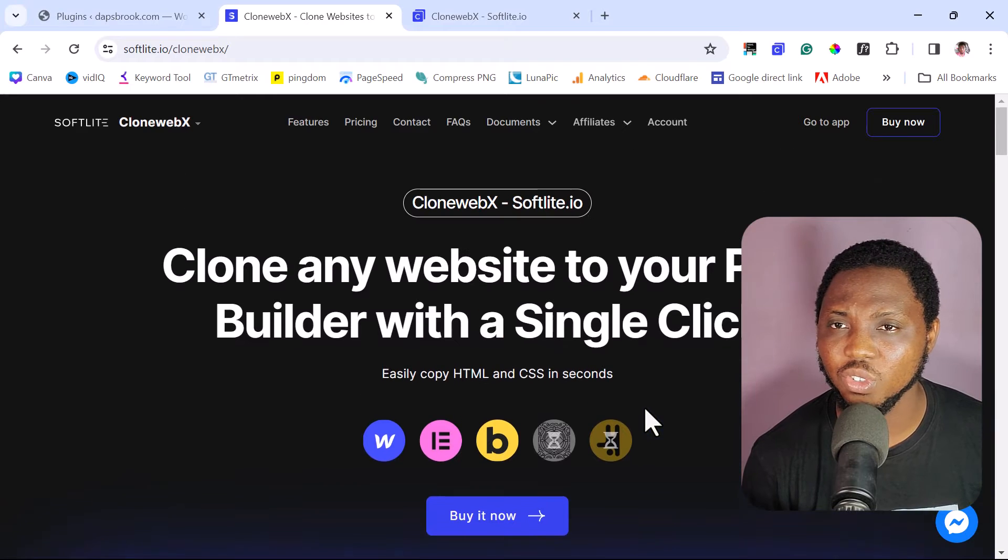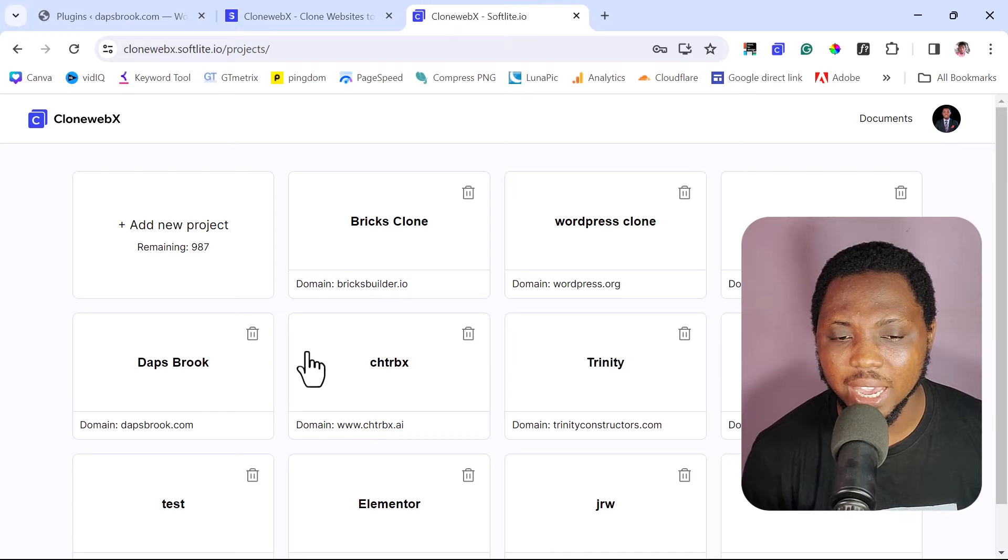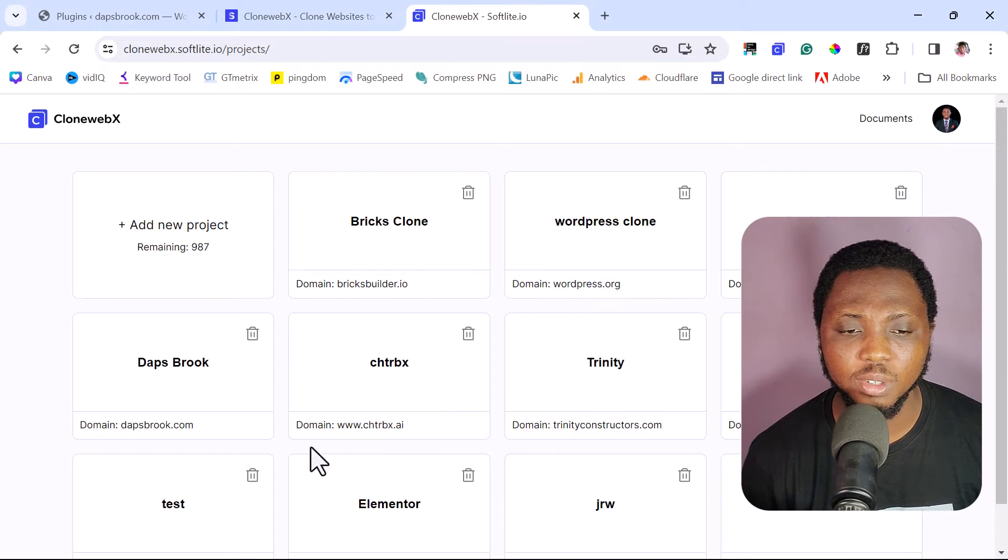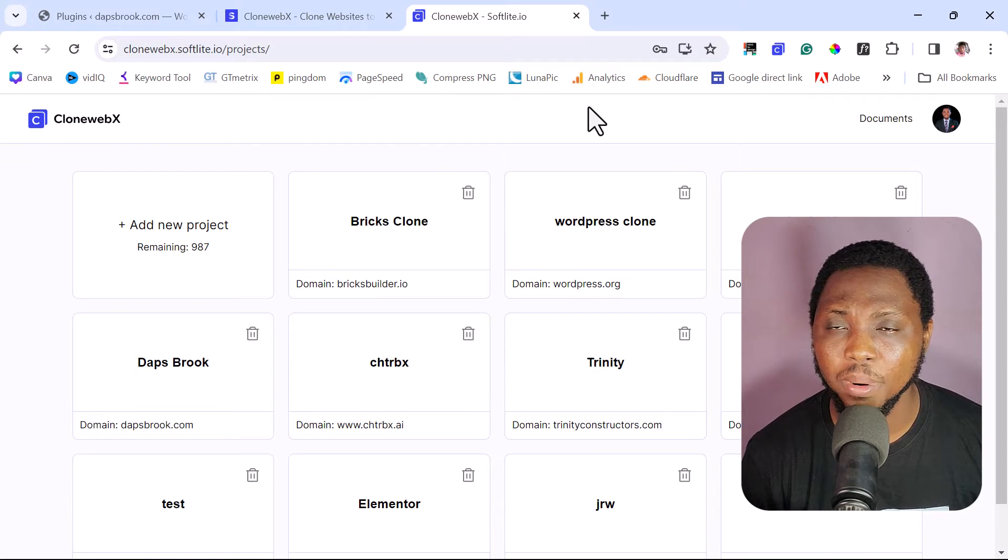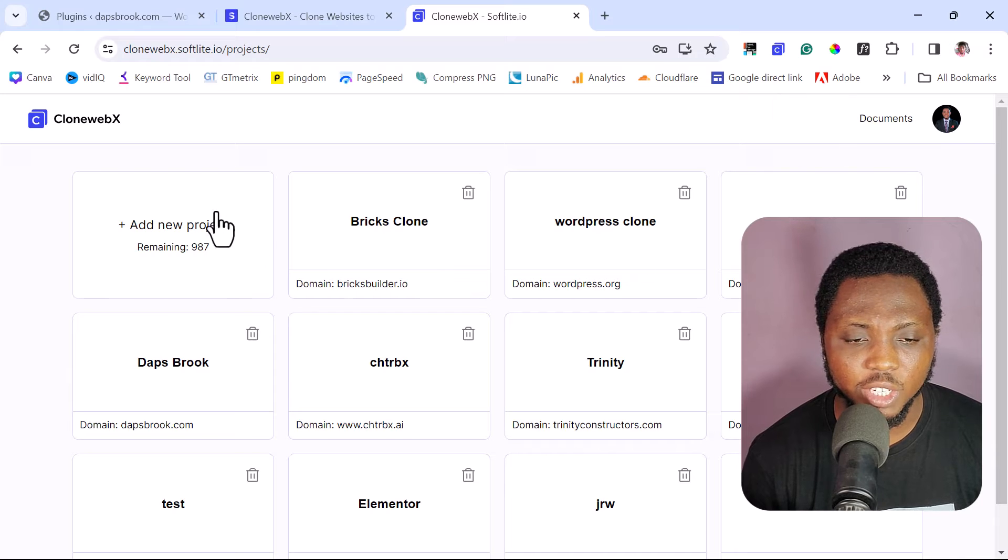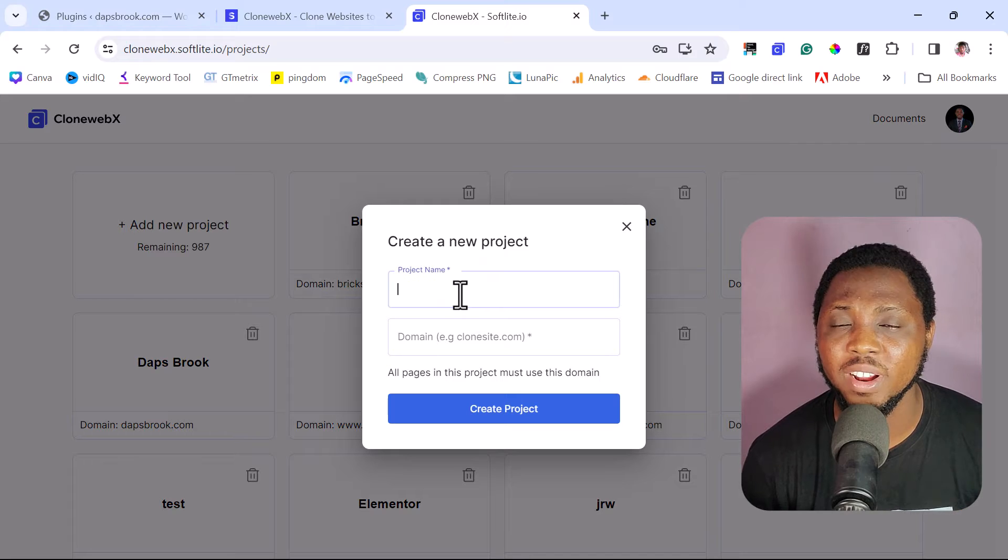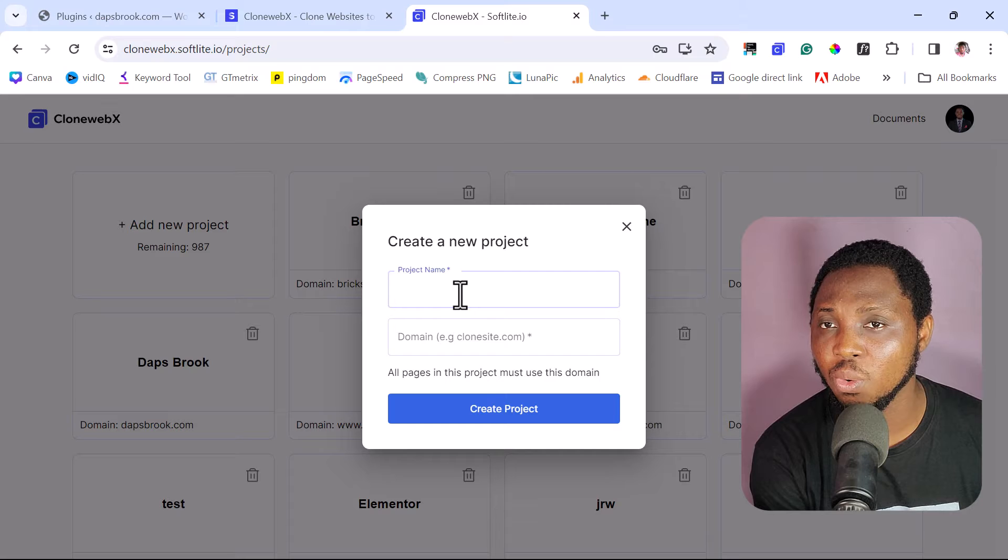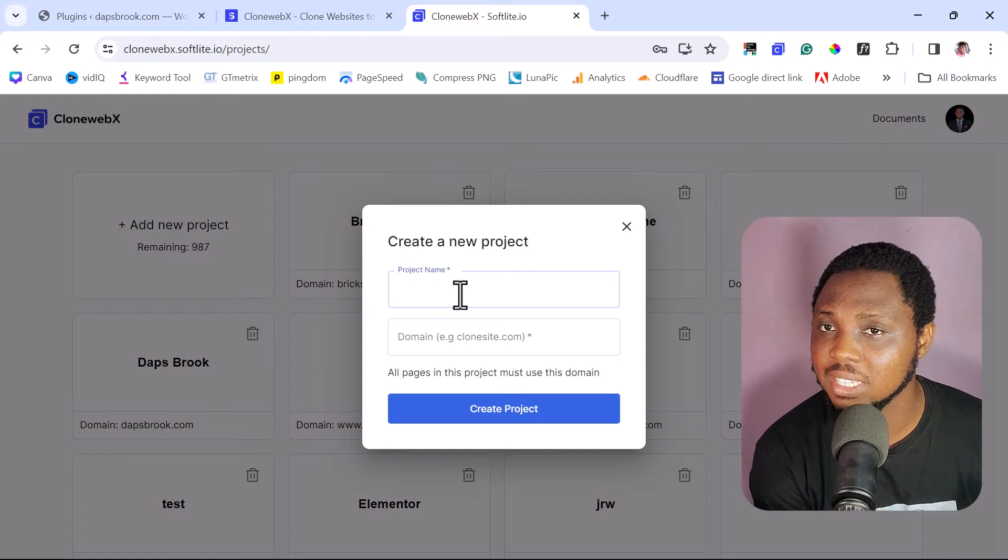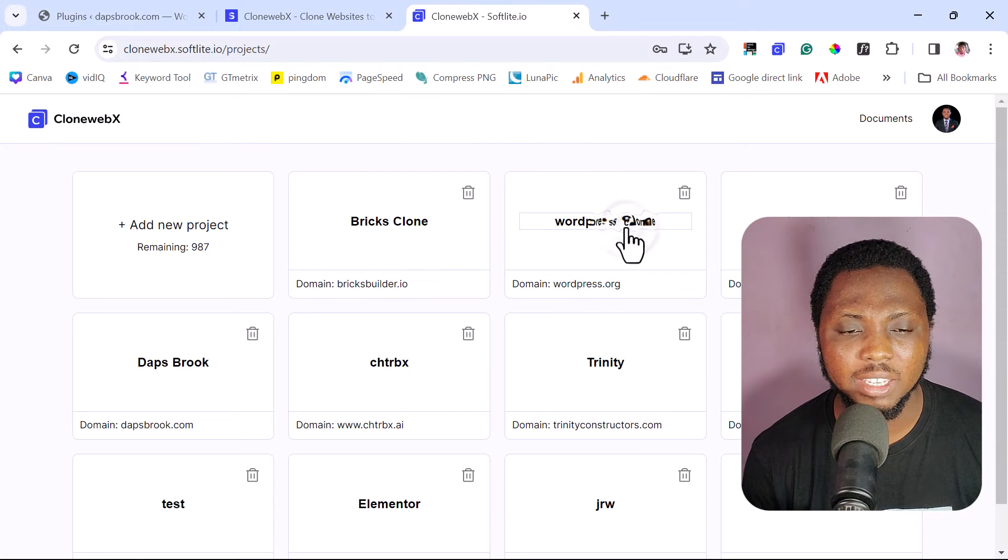Once you create an account, you can just literally just go to your app. It should bring you down to a place like this where you can create apps. So you can see I've done a lot of projects. So in your case, you might not have all these projects that I've done here. You might have an empty or blank project section. You can just add a new project. Then you will need to give the project name and then you will add the URL of the domain you want to clone. So one domain is one project. That's how it works. So you can clone multiple pages from the domain. It's still one project. That's exactly how it works with CloneWebX.